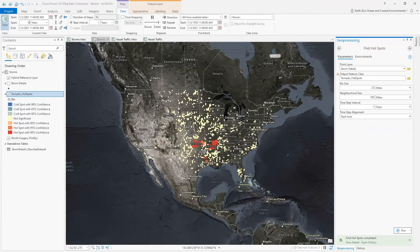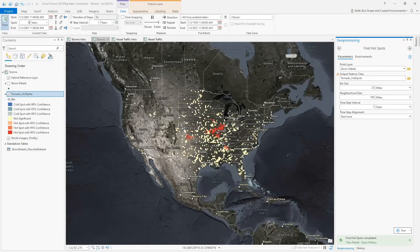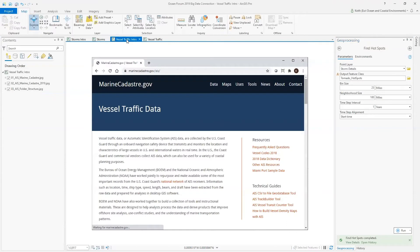Now that we understand big data connections and the way they can be utilized with GeoAnalytics tools, I'd like to cover another workflow using AIS data, or vessel traffic, as a use case. Vessel traffic data are an invaluable resource made available by the U.S. Coast Guard, NOAA, and BOEM through Marine Cadastre. This information can help marine spatial planners better understand users of ocean space and identify potential space use conflicts.